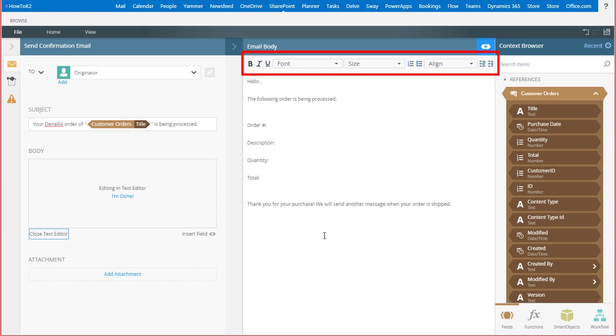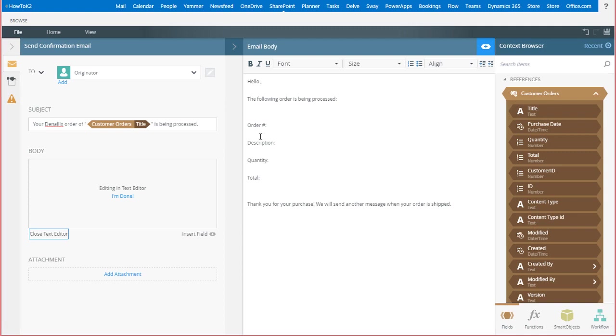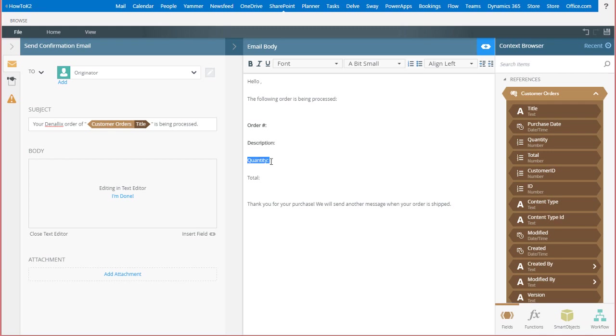I'll just make my field headers bold here, starting with order number, then description, quantity, and finally total.